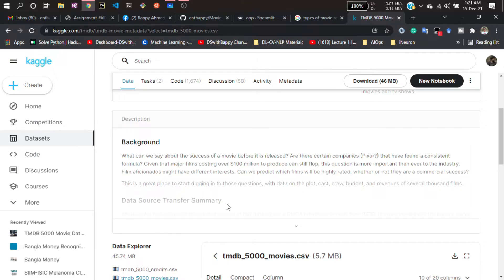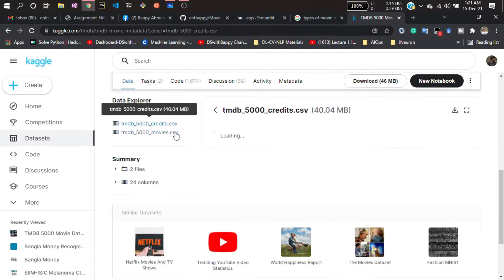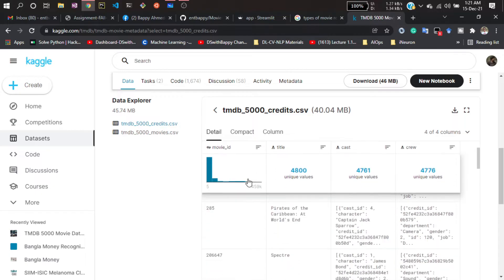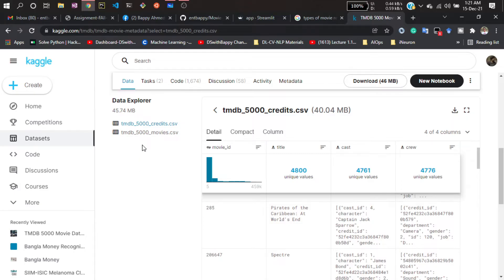Let me show you how the dataset looks. It's in CSV format, and you can see there are columns like movie ID, titles, cast, and crew. There are two files: one is credits.csv and the other is movies.csv.